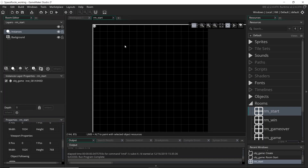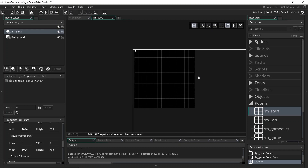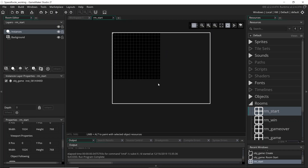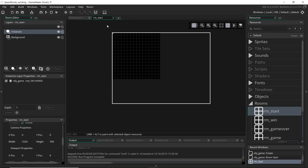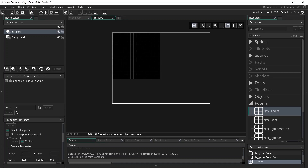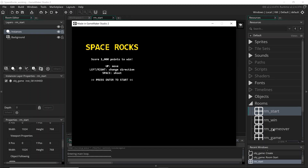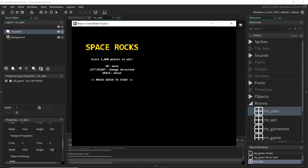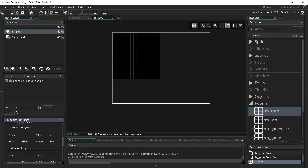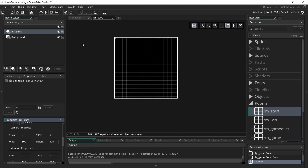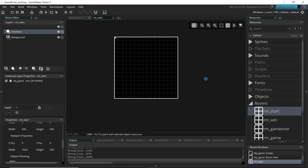You can see a white square has come up over the room and it's actually quite a bit bigger than the room, because the camera — which is this white square — is larger than our room of 500 by 500. If we run the game now we can see the viewport and camera have changed the window to 1024 by 768. Now if we change the camera to the same size as the actual room, let's see what happens.